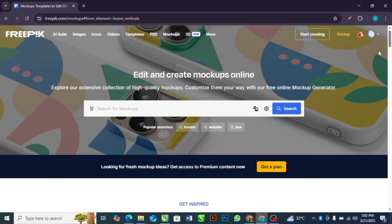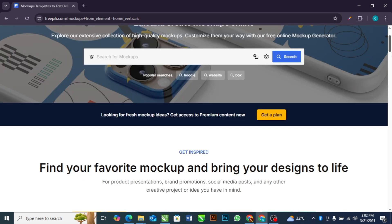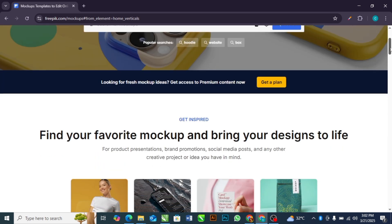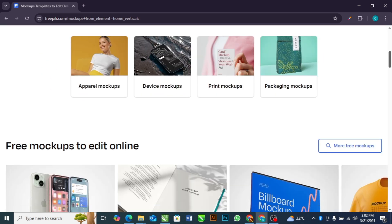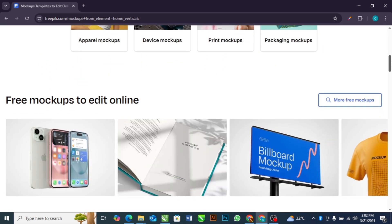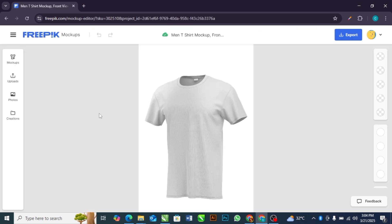You can scroll down for so many options of mock-up that you are looking for. Then let's select this mock-up. After selecting the kind of mock-up you want to place your design, this is going to appear.